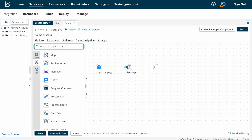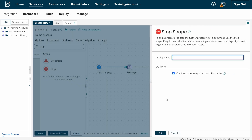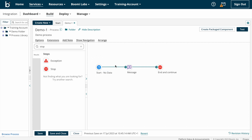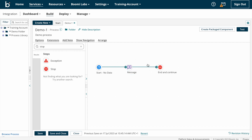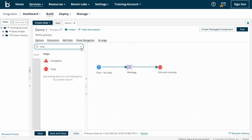Once you complete the build part, at the end of the process you have to put the stop shape — I'll explain that later in coming videos. So now connecting this message shape to the stop shape. This is how we need to build integrations from start to end — we need to connect each and every shape one by one. My aim is to get the output as 'Hello World' because I have configured the message shape with that message. I'm saving the process now.